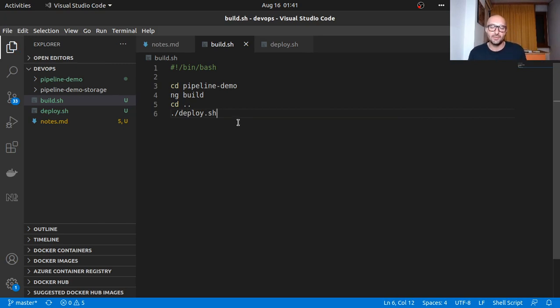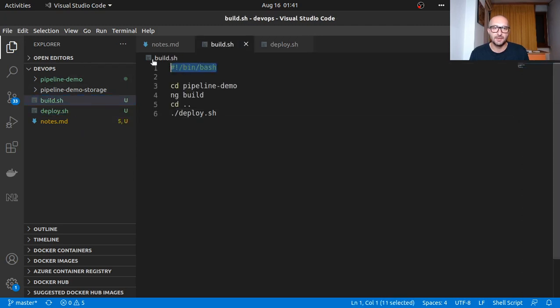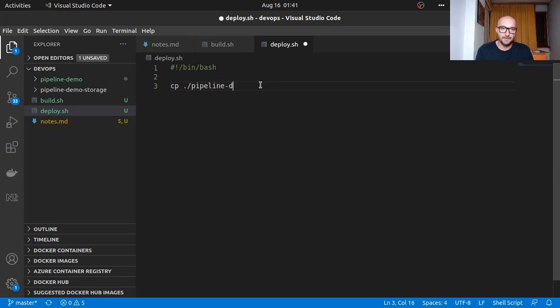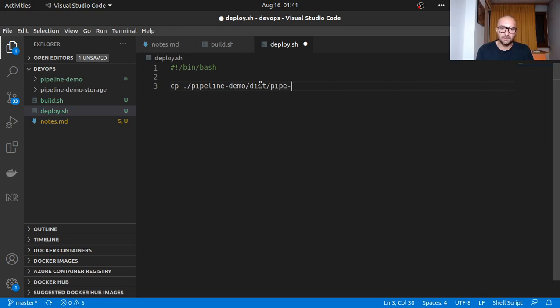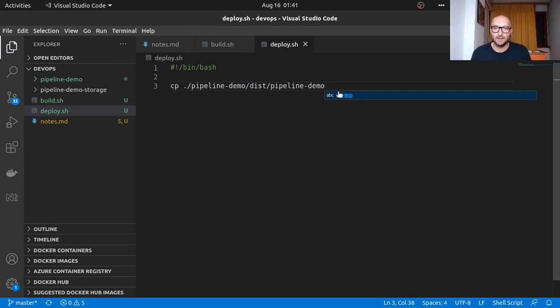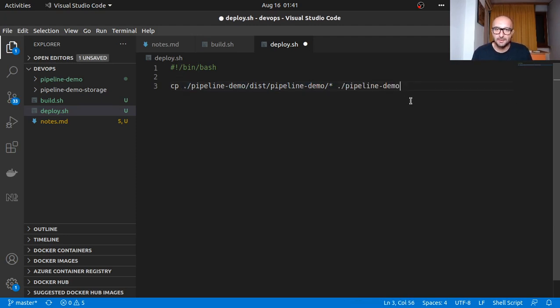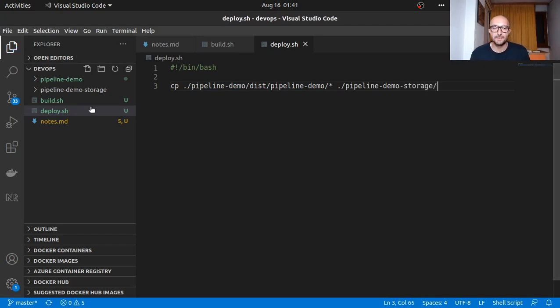In deploy.sh, what we'll do is copy the dist folder that will be created from the previous script. There will actually be another folder inside with the compiled code—pipeline demo slash everything—and copy it to demo storage. We're just going to take the compiled code and copy it to this folder here.